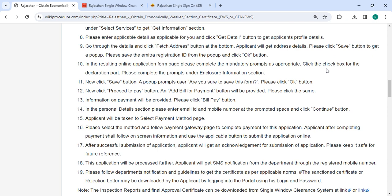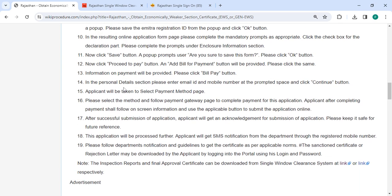Click the checkbox for the declaration and please complete the prompts under the Enclosure Information section. Now click on the Proceed to Pay button. A popup for the payment button will be provided. Please click the same. Information on payment will be provided. Please click the Bill Payment button.